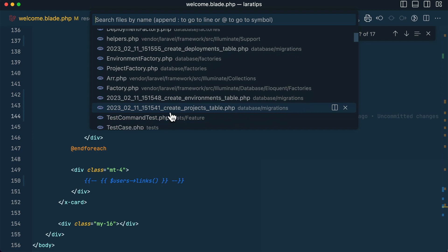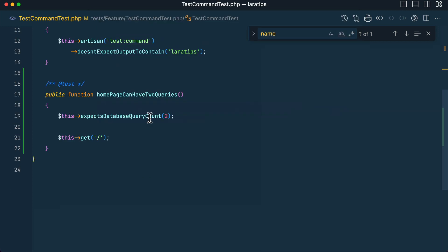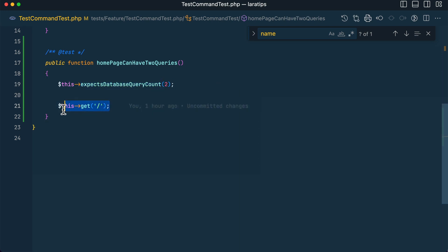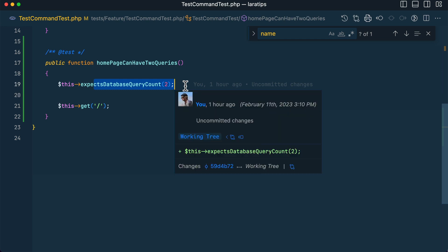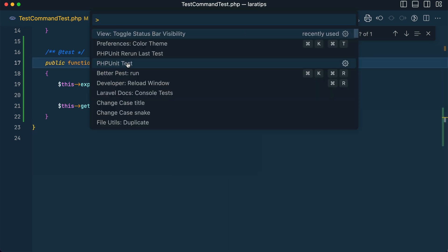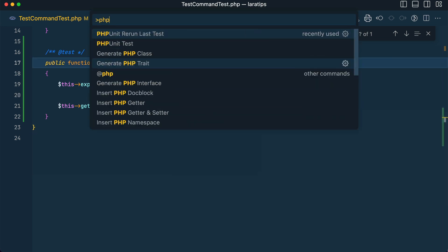We expect eager loading to be used so the HomeController only makes two database requests. Using it without eager loading causes the N+1 query problem with many database queries. In the test, there is a new method `expectsDatabaseQueryCount` by which we can expect the number of queries run when visiting a certain page.